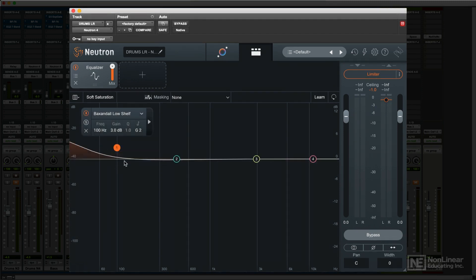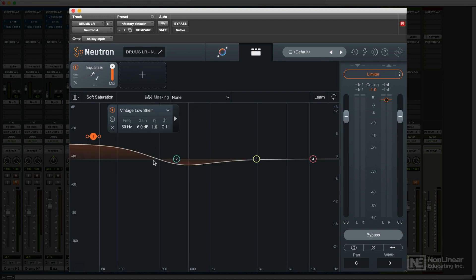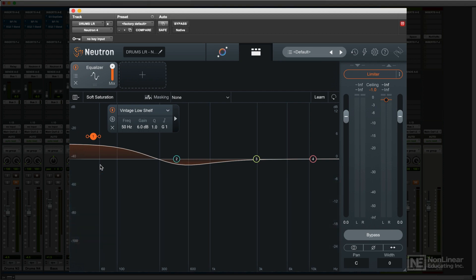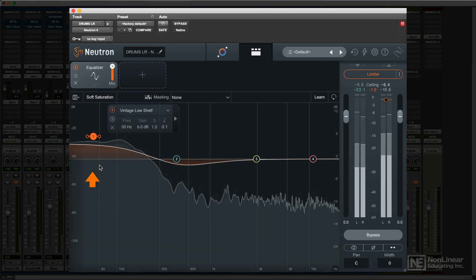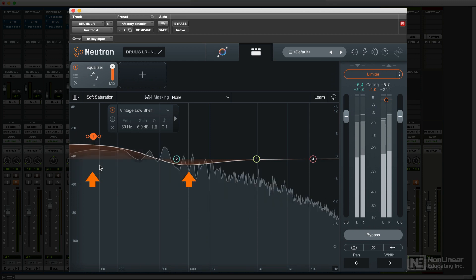The vintage curves introduce a positive or negative resonant peak or dip just before the chosen frequency. This is based on the response of the Pultec EQ, a classic analog tube EQ which exhibited that kind of response. It lets you dial up a bass boost without adding too much boom, which will be ameliorated by the corresponding dip in response.